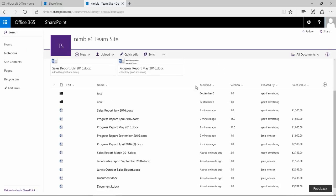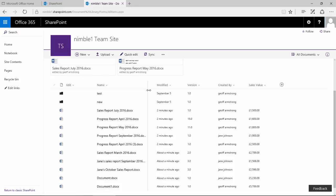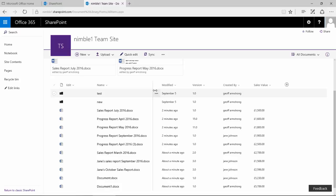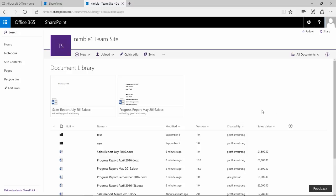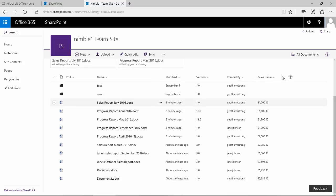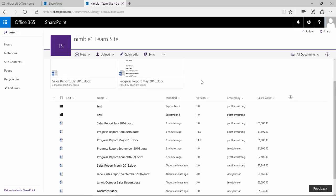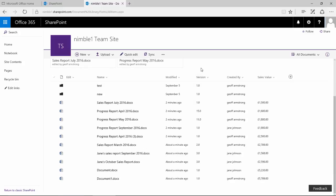So there we go. We now have, if we bring that across just slightly, we now have that sales value. And that's something obviously that Microsoft will be working on in terms of this view and how that value is displayed when we add that column.